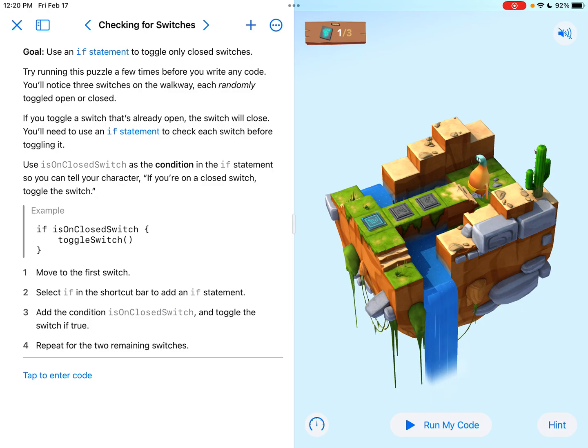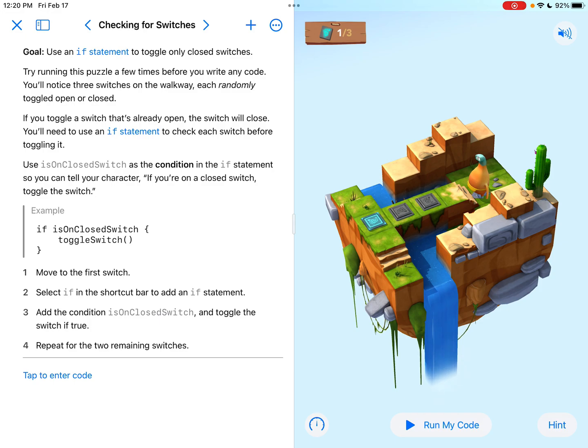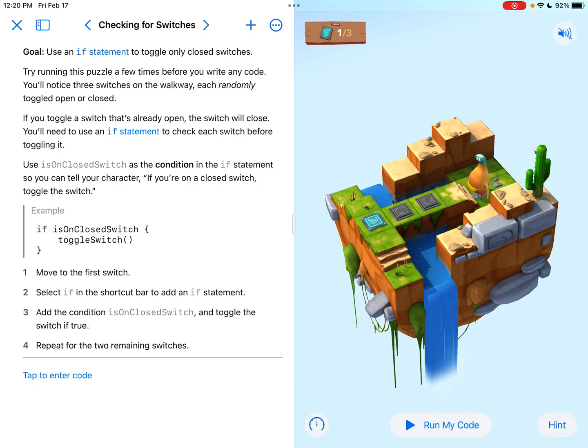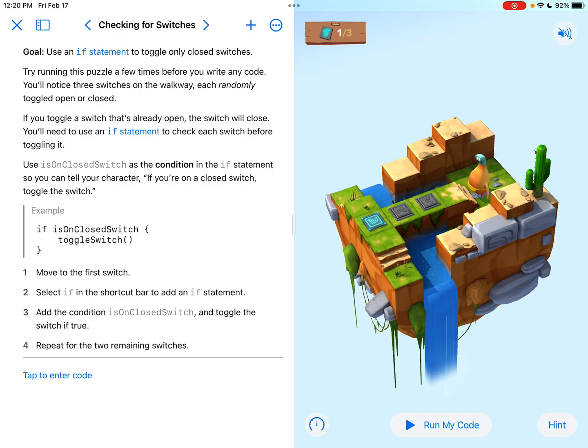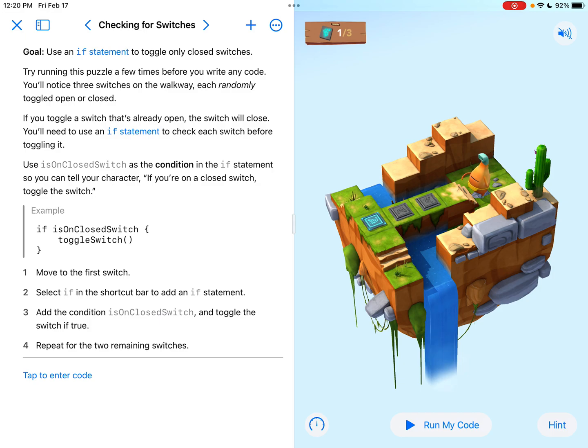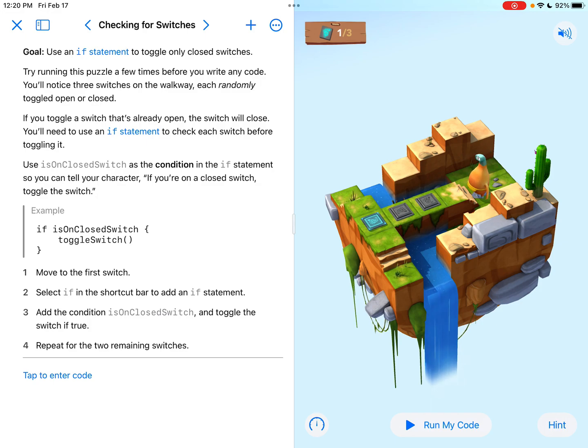The goal is to use an if statement to toggle only closed switches. Try running this puzzle a few times before you write any code. You'll notice three switches on the walkway, each randomly toggled open or closed. If you toggle a switch that's already open, the switch will close. You'll need to use an if statement to check each switch before toggling it. So the whole point of this conditional code, this entire chapter is to teach us what conditions are and actually setting them up in our coding.